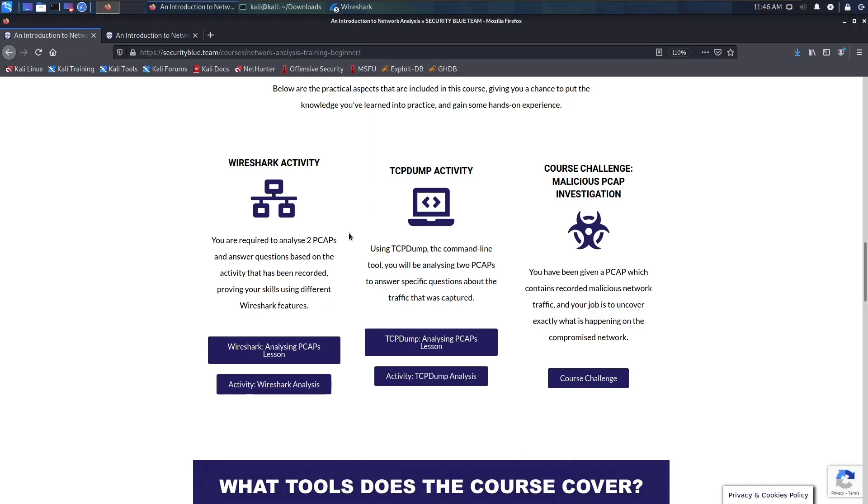If you were in a situation maybe as a SOC analyst or a network security engineer, or whatever it is that will make you analyze packet captures, this course gives you a very good introduction to that. Even as much as it was an introduction course, it still had a lot of depth and a lot of really valuable information.